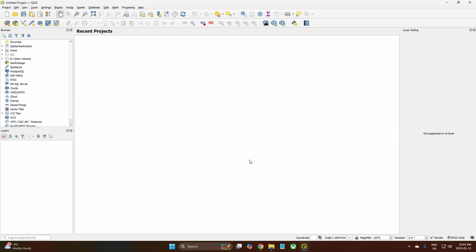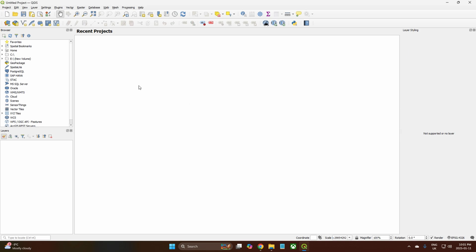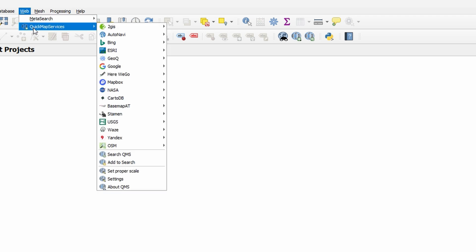You'll notice that mine is still different from yours. Up here we still have Quick Map Services, and because I've got previous versions installed and I've tried to delete everything, it's still remembering my settings.